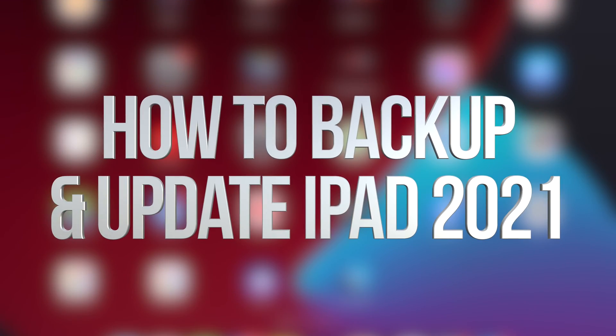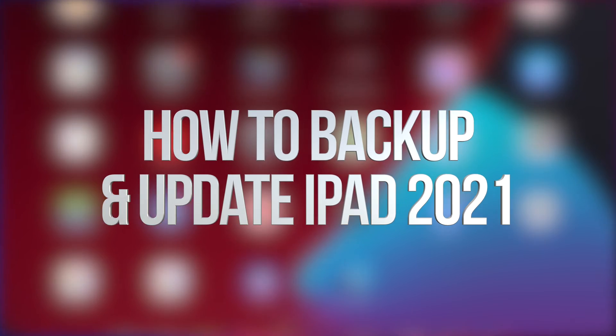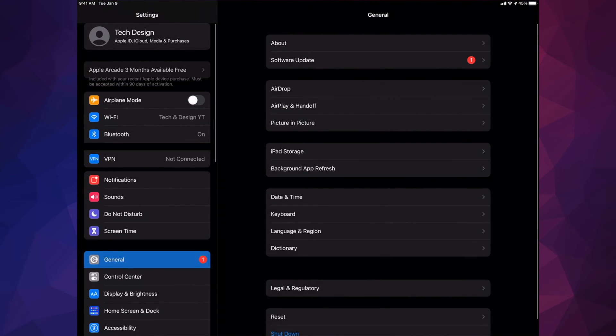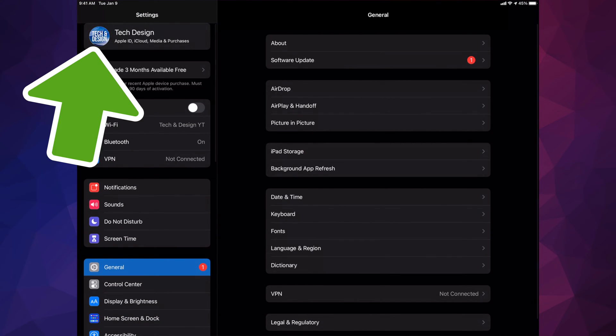Hey guys, on today's video we're going to be updating your iPad to the latest OS. Let's get started. Go right into your Settings, and inside your Settings you're going to see your name up there.